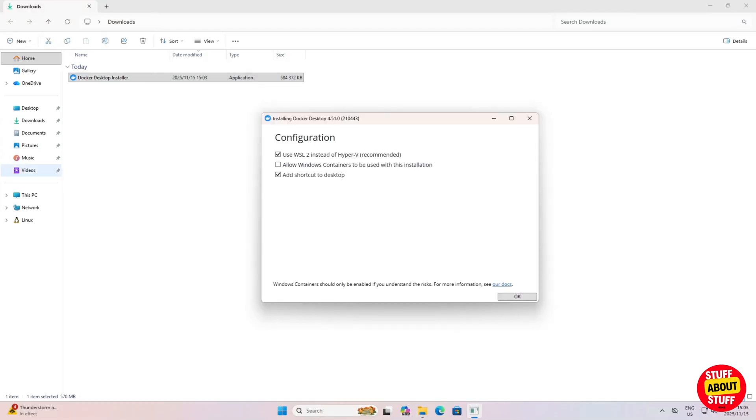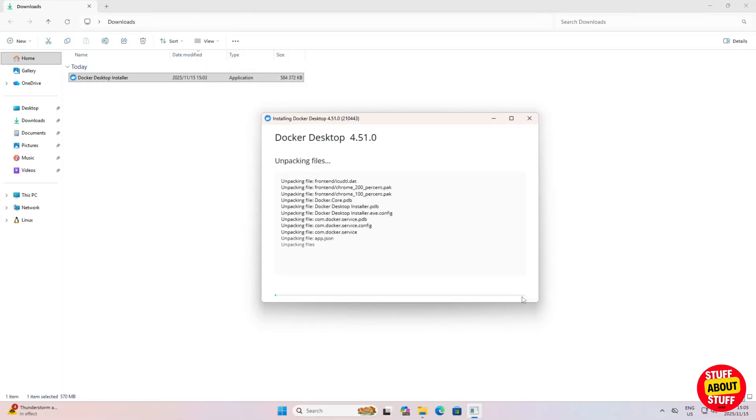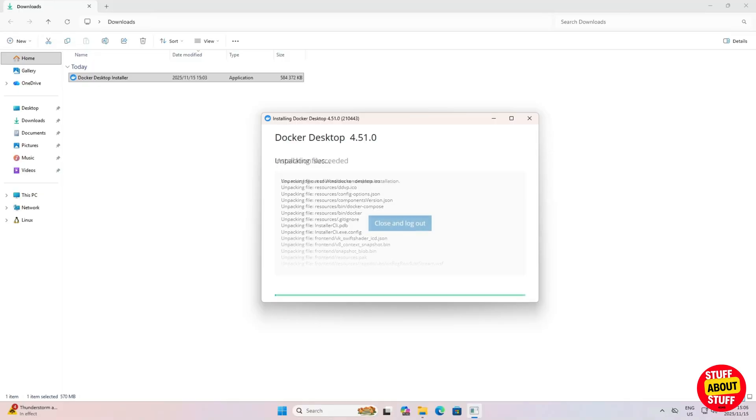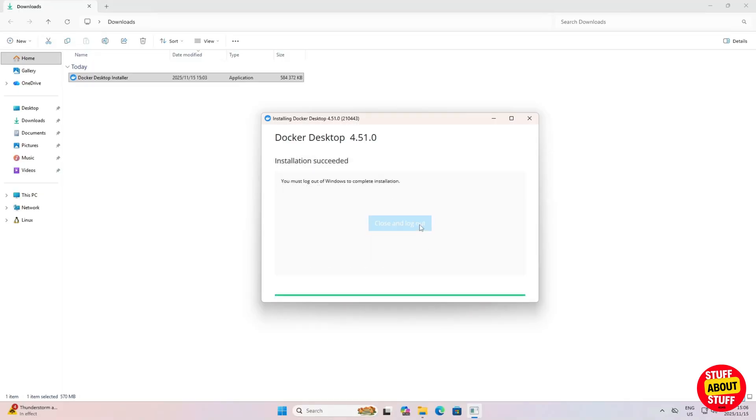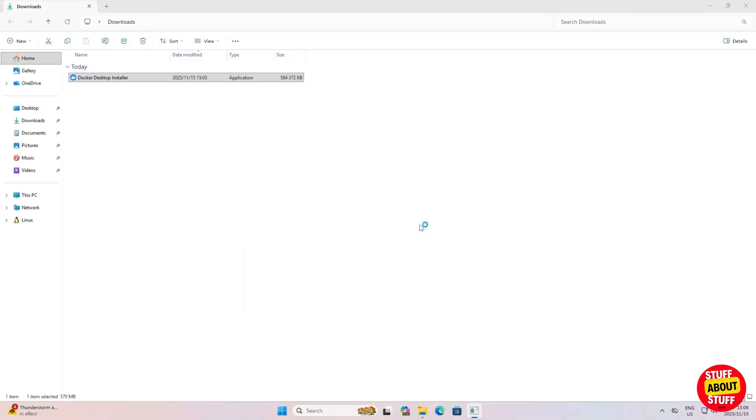When the installer opens, make sure you select Use WSL2. Then click OK to install. Allow Docker some time to install. When the installation completes, you'll need to log out or restart your PC.